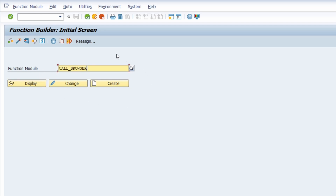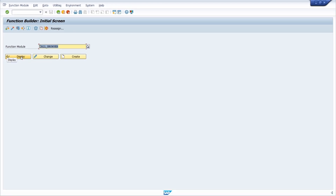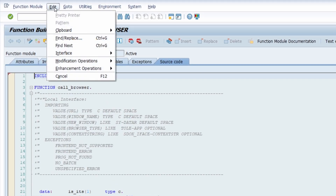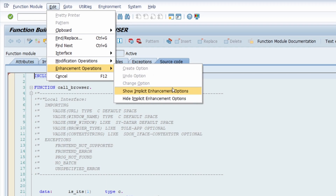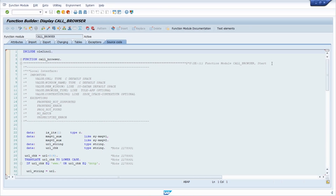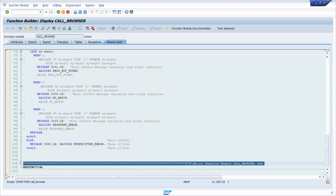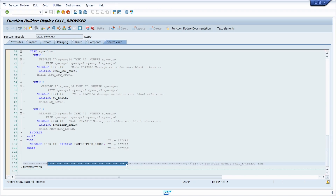I just want to show you how to check if an enhancement can be implemented based on this function module. I click on Display and now we see the ABAP coding for this function module. In the menu bar under Edit, Enhancement Operations, and then Show Implicit Enhancement Options, you can directly see what changes in the editor. Here you can see that a line has been added at the beginning and at the end of this function module, indicating where you can use an implicit enhancement point.